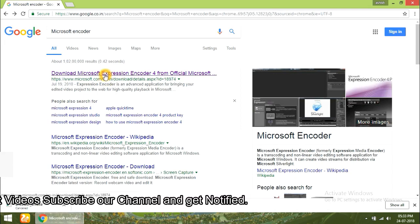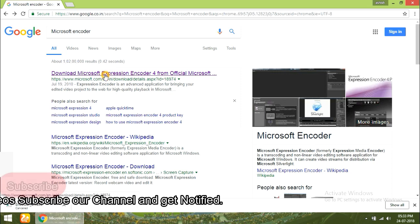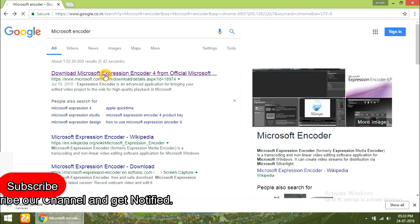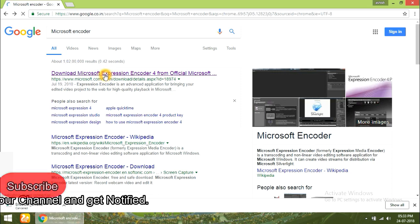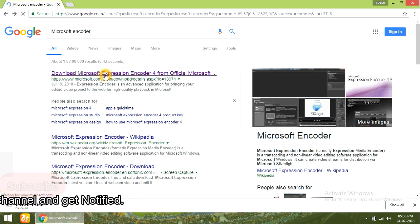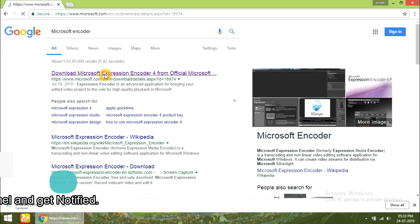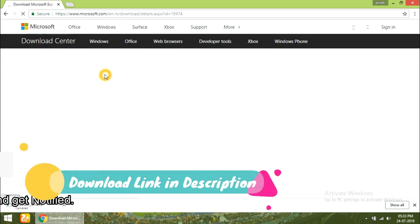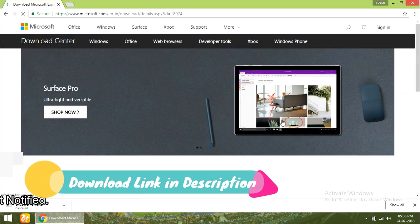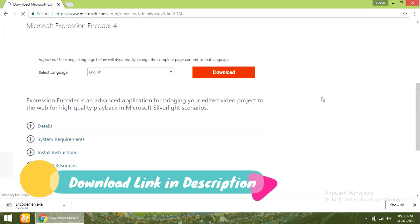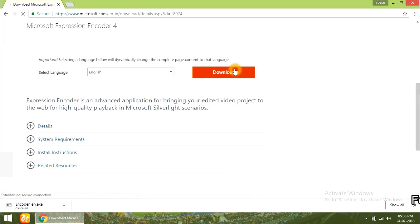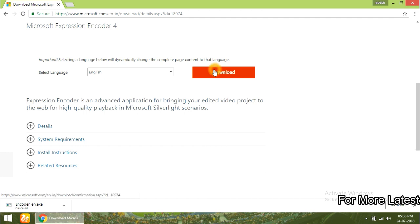This is the Microsoft Encoder page. Scroll down. You can see the download button. Then you can download from here.